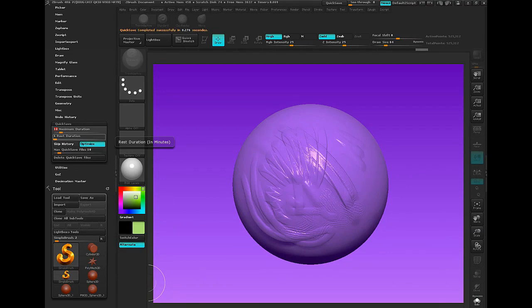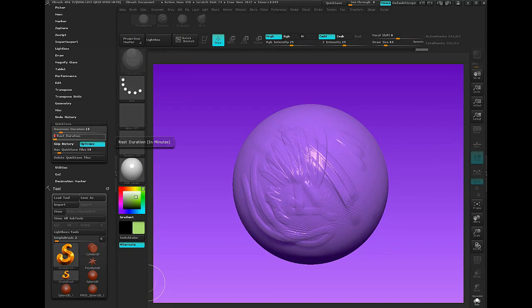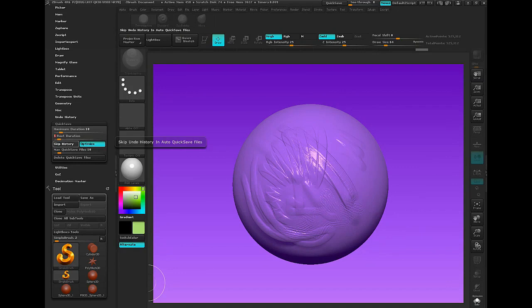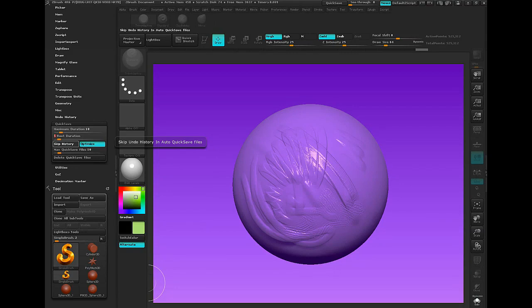If you take a break, you can set this to, let's go 5 minutes. If I don't touch ZBrush for 5 minutes, it will reset, it will rest, and it will give me a save. This option is to skip the history and the undoes when we do a quick save. ZBrush is pretty good with memory. So I like to keep the history options on just in case I want to step back. This allows me to do that.